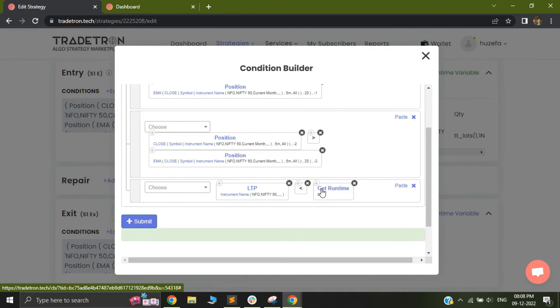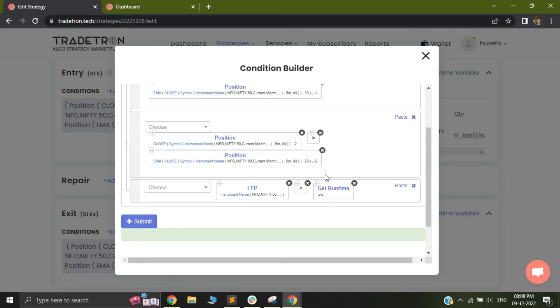So using this, you can configure your high and low based on your entry candle, or you can use a minus one candle, or you can check the EMA at that particular point of time, or you can check the super trend and so on. So this is an excellent feature.